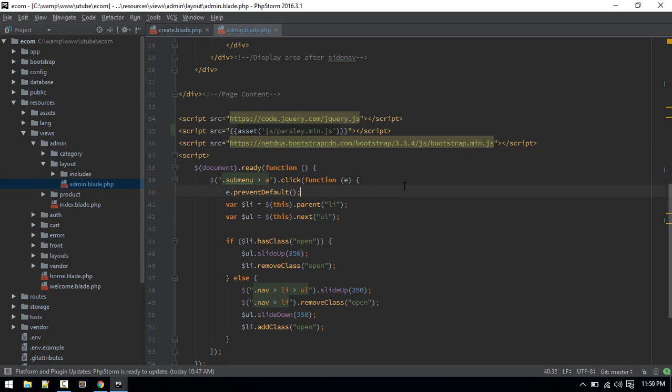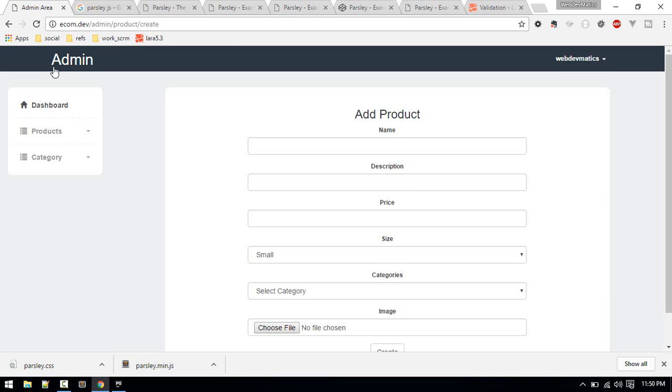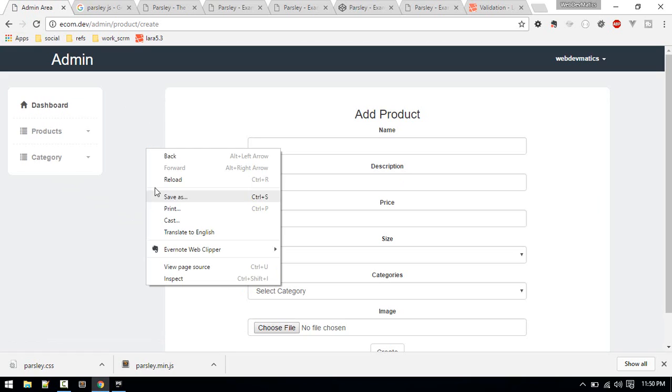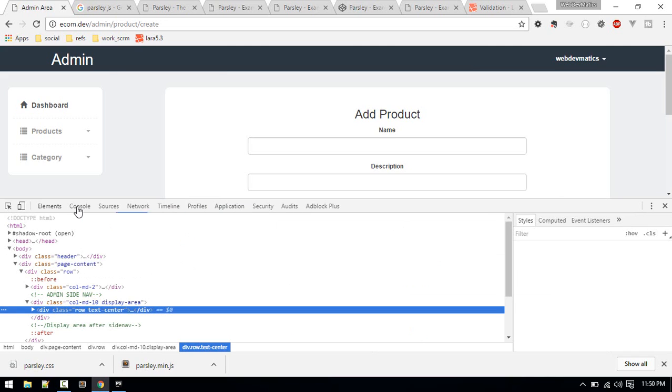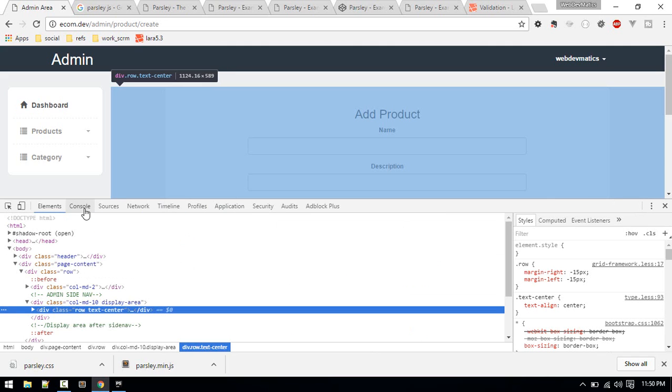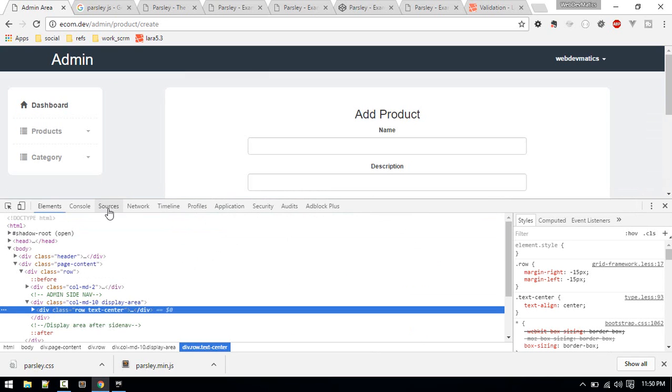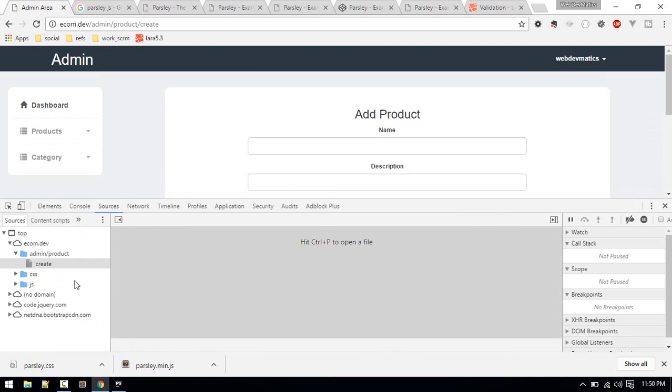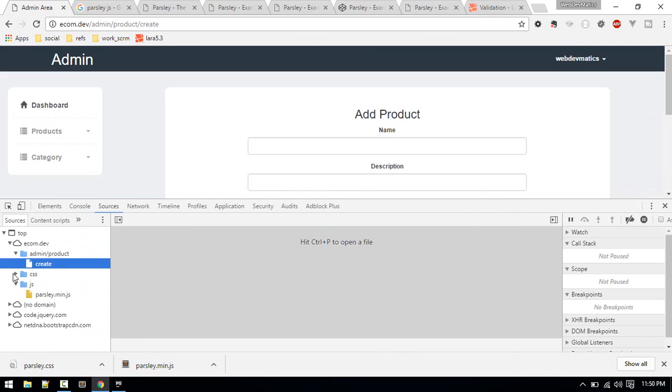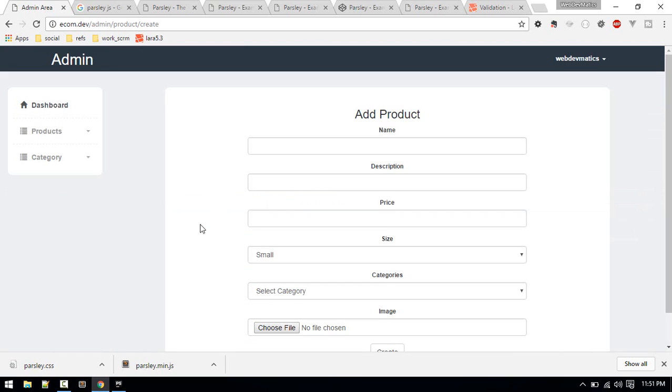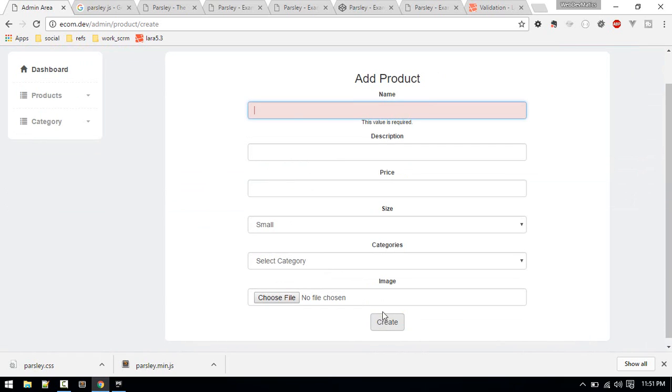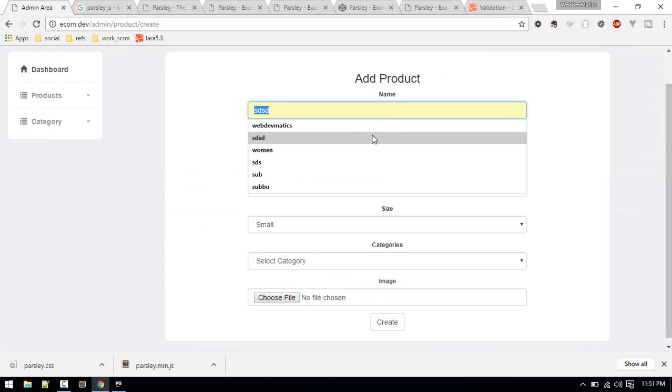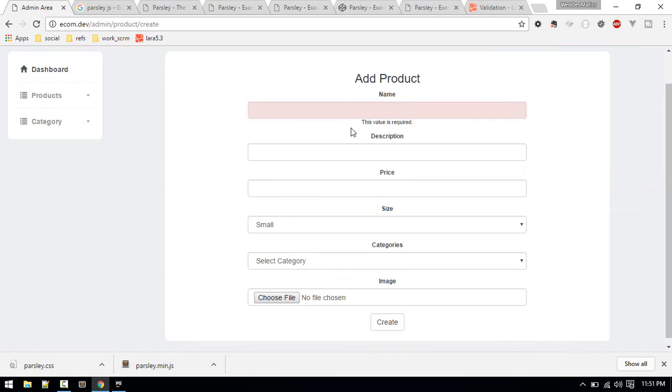Now let's refresh the page and check if those two are loading correctly. We got no error in console, that means it's loading. You can also check here that parsley.js and CSS are loading. Now if we click create, you can see the value is required. Parsley is working!